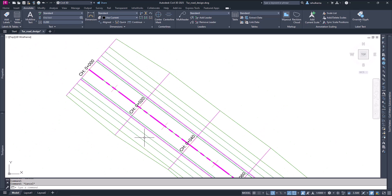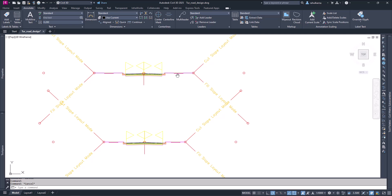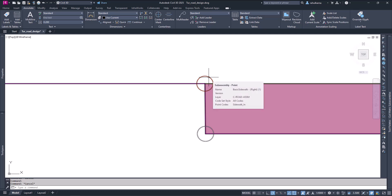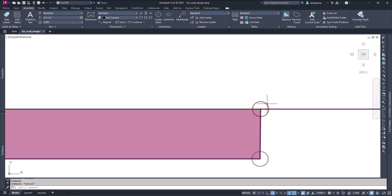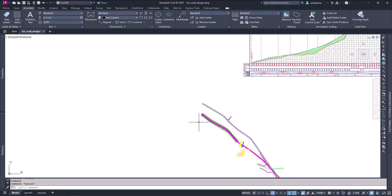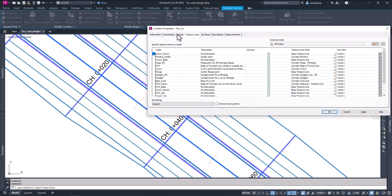First, let's make the sidewalk visible on our plan. We know the code for sidewalk in and sidewalk out. Right now everything is green — all the feature lines are green. First, select your corridor and then go to Corridor Properties. In Corridor Properties, go to the Feature Lines tab.